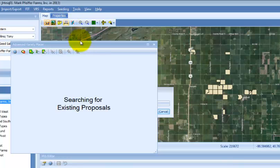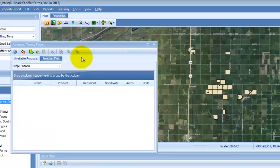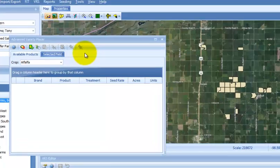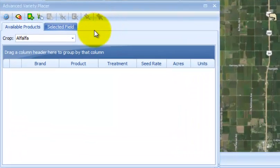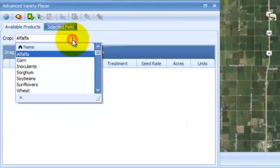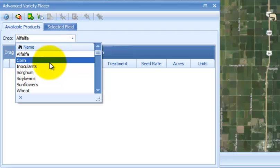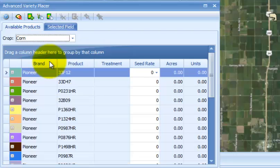Note that the MAPSEAT products extension will search and then load any existing proposals that have been saved. In this case, it starts with alfalfa, so I'm going to switch down to see what proposals it has loaded for corn.